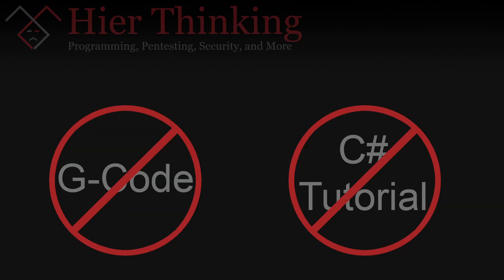Just so everyone is aware, FOCAS is not G-code and has nothing to do with G-code. So if you're looking for a G-code tutorial then this is not it. This is also not a C-sharp tutorial. I'm going to assume that you have a basic understanding of C-sharp. If you don't, then you may want to go find a basic C-sharp tutorial and then come back to this.